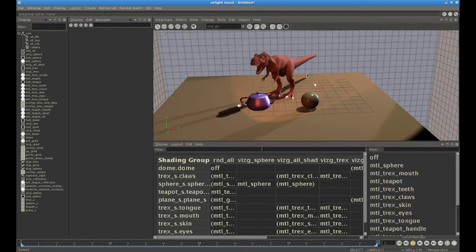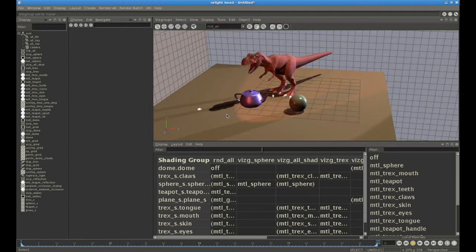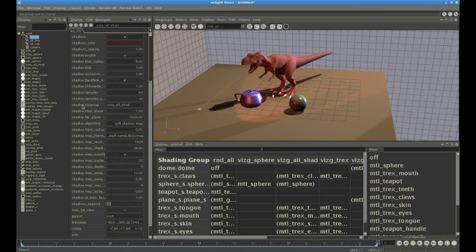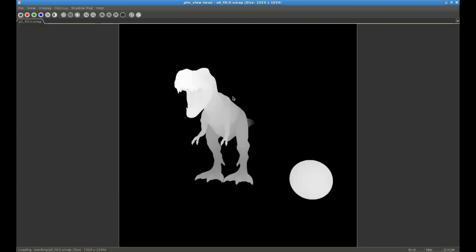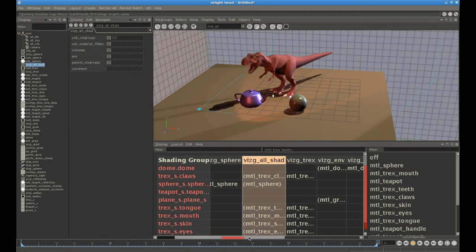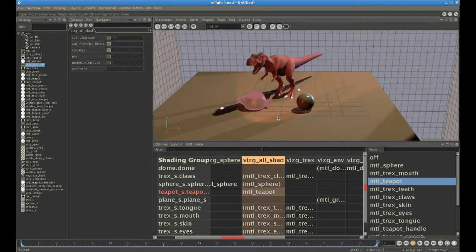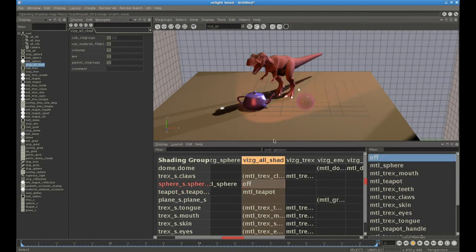If we turn on shading and shadows, you can see that the sphere has shadows for each of the three light sources, but the teapot does not generate shadows. Looking at the light source, it has a visgroup which defines which objects will cast shadows from that light. The shadow map for that light contains just the T-Rex and the sphere — no teapot — because that visgroup does not contain a material assignment for the teapot. If we create one, suddenly in the 3D view the teapot casts shadows. And if we turn the sphere off, the sphere no longer casts shadows.